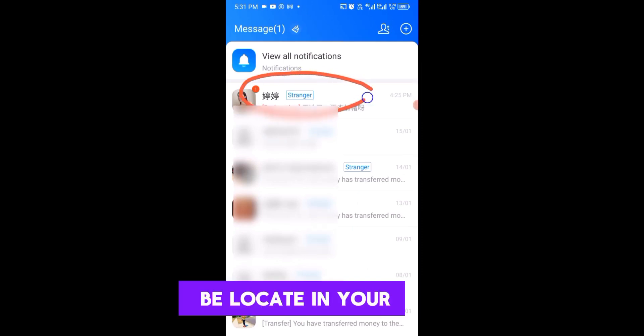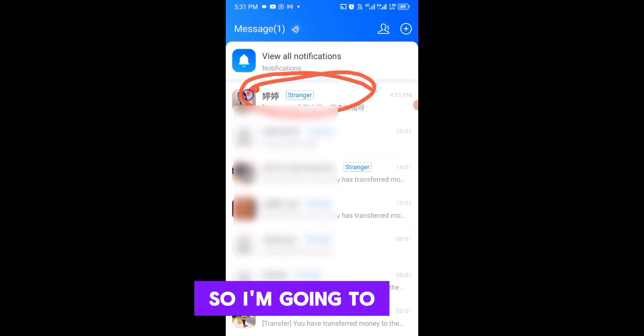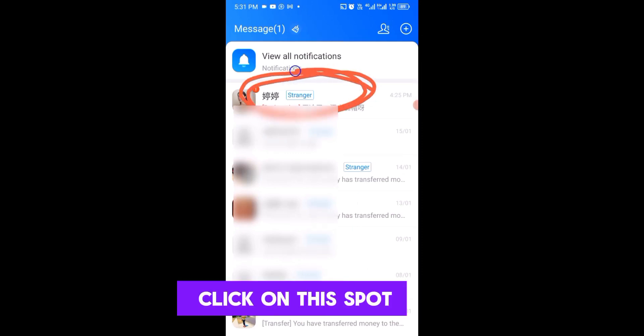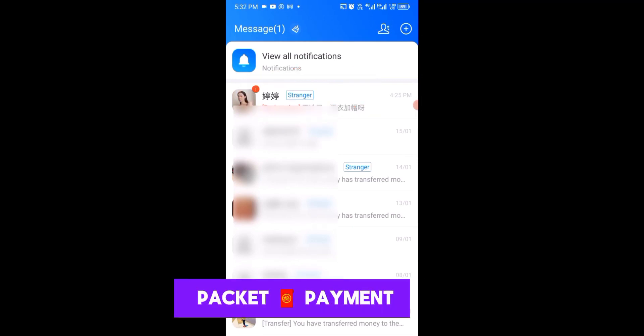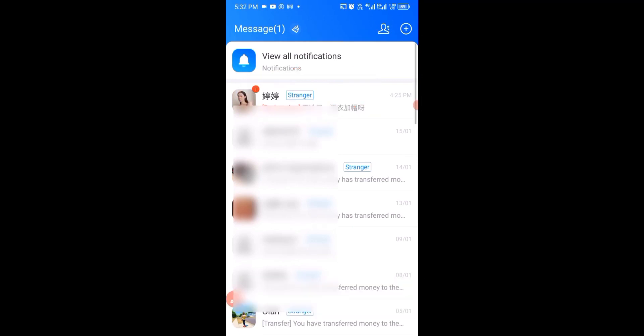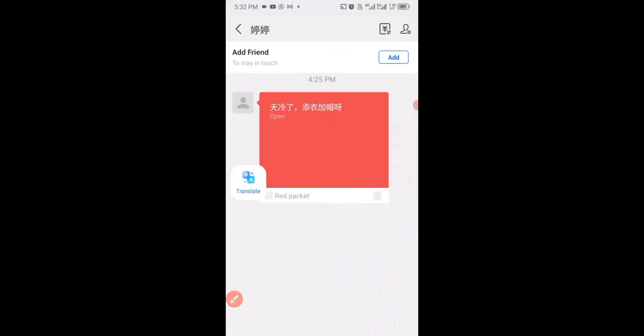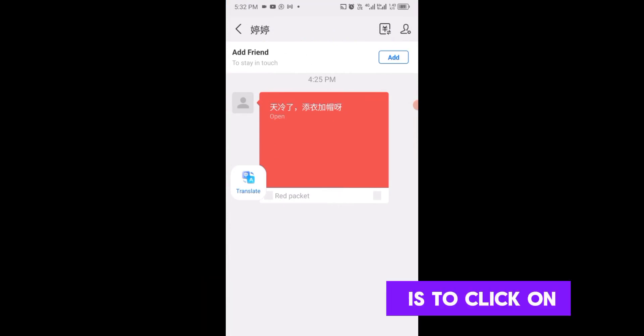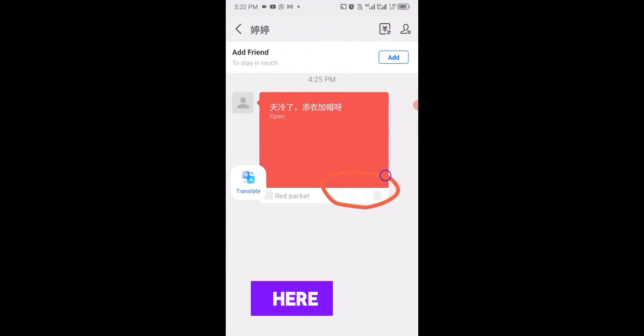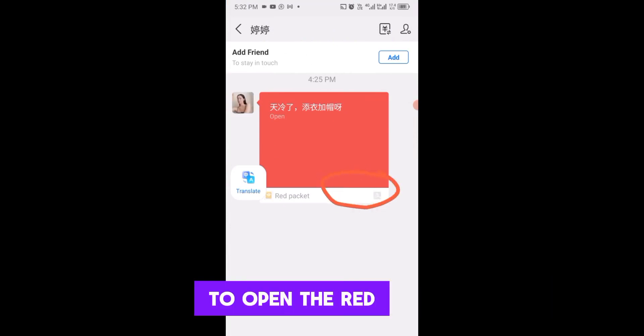Click on the contact that sent you the red packet payment. Then click on the red packet to open it.